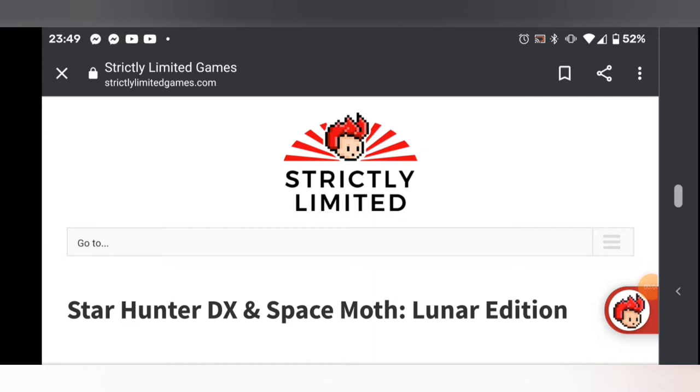Hello everyone, new shortish video and we have another shoot 'em up coming out on the PS4 and Switch. What's on the screen at the moment is a massive clue about what I'm going to talk about.